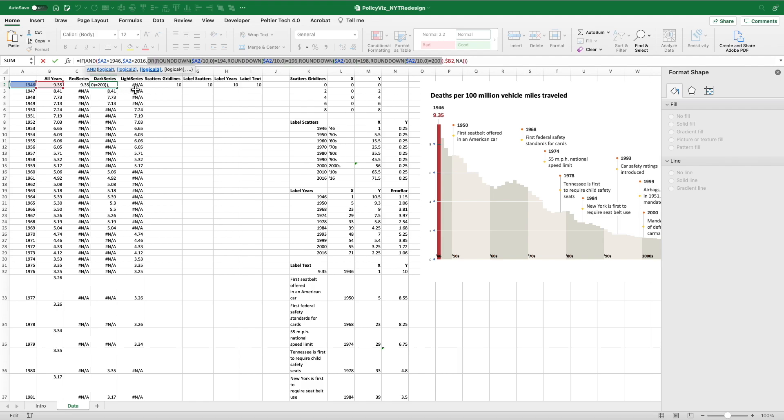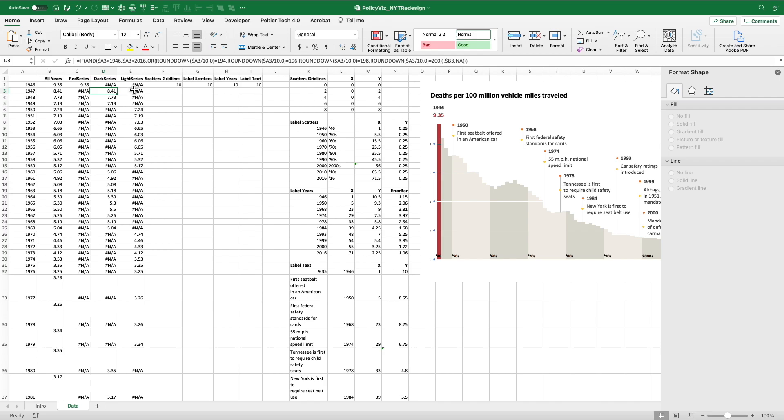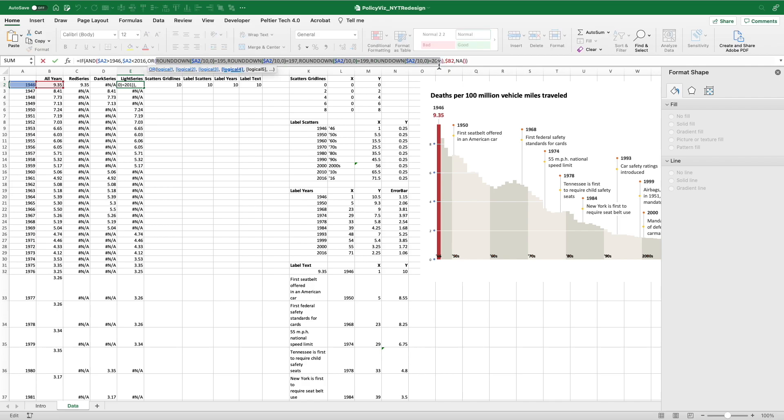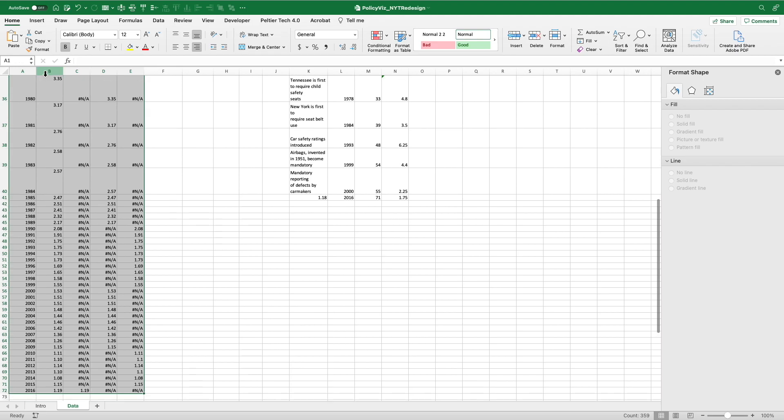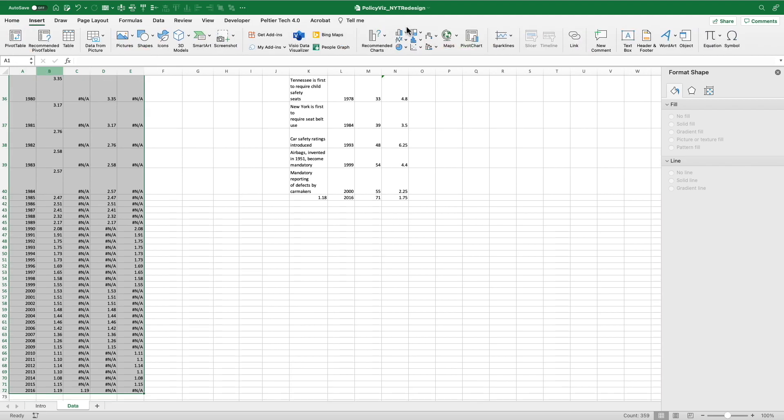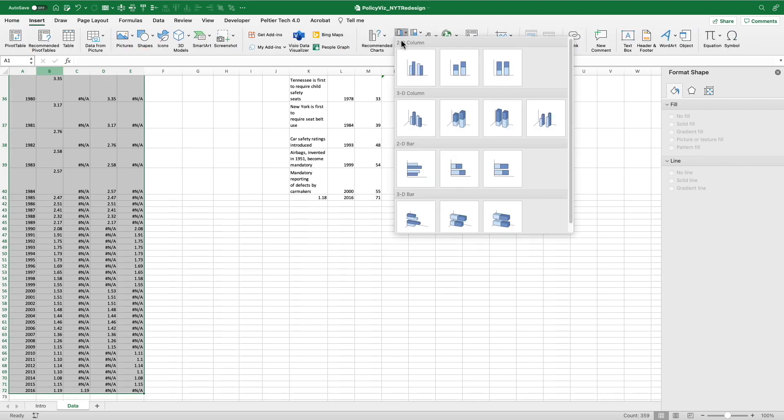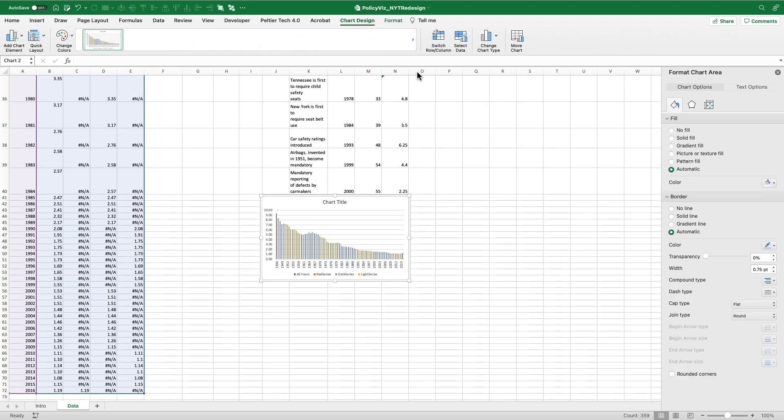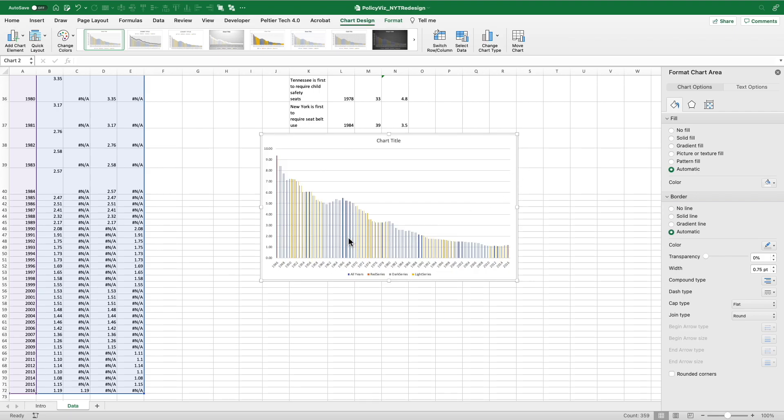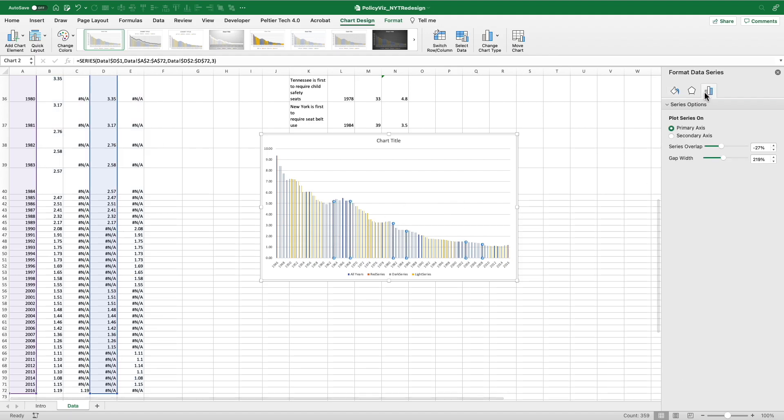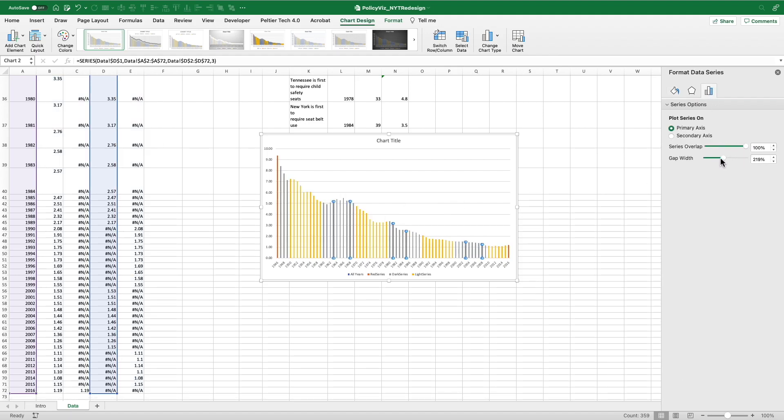So that sets up the columns. And what the NAs do, when I actually make the column chart here, is it's going to place all those series together. But what happens when I change the overlap to be 100% and the width to be zero, they match up.